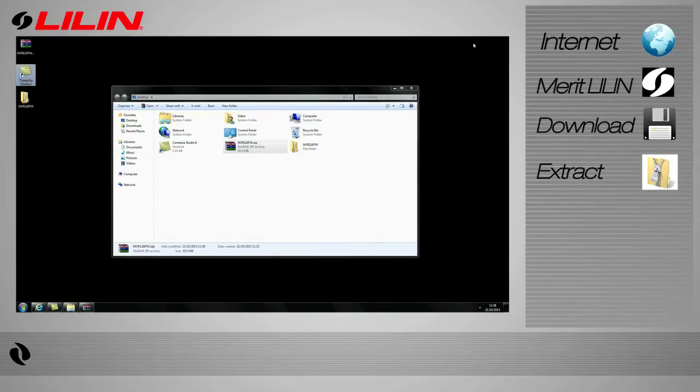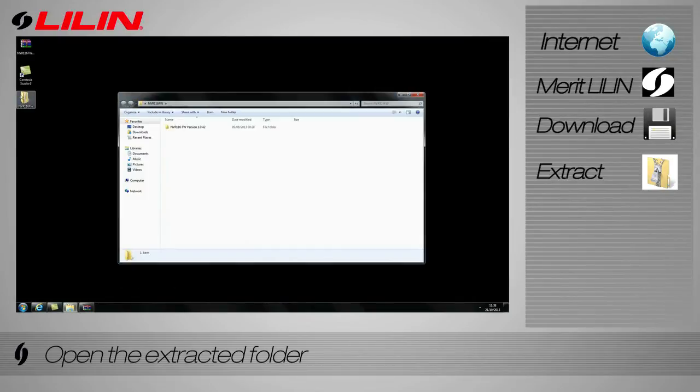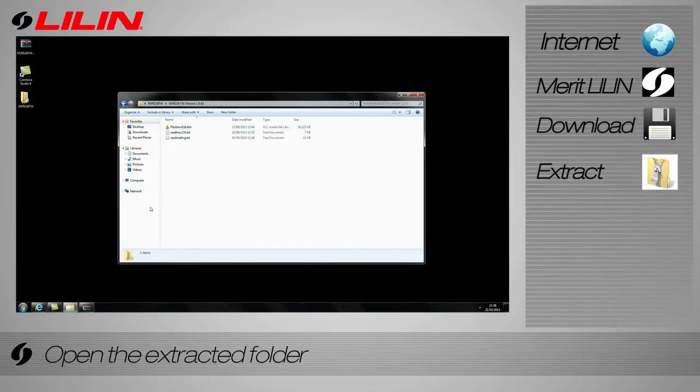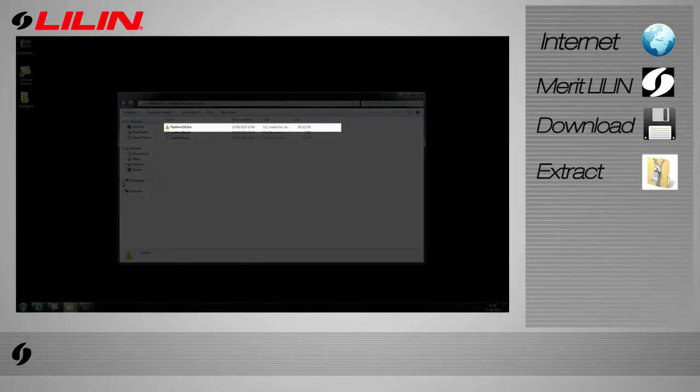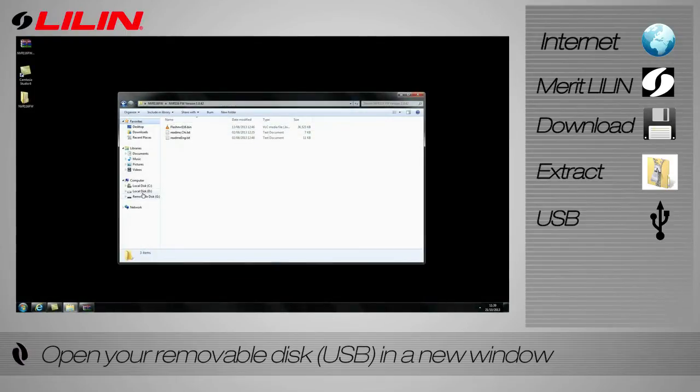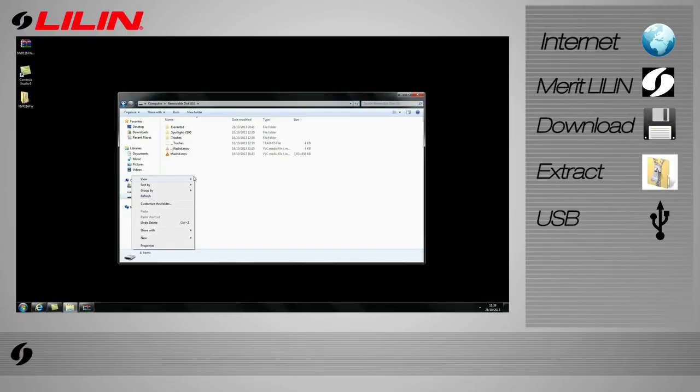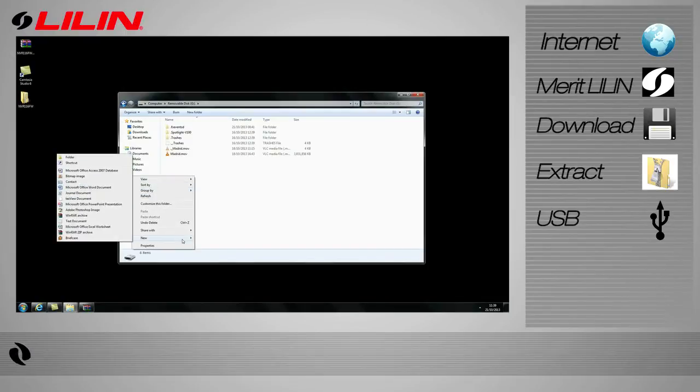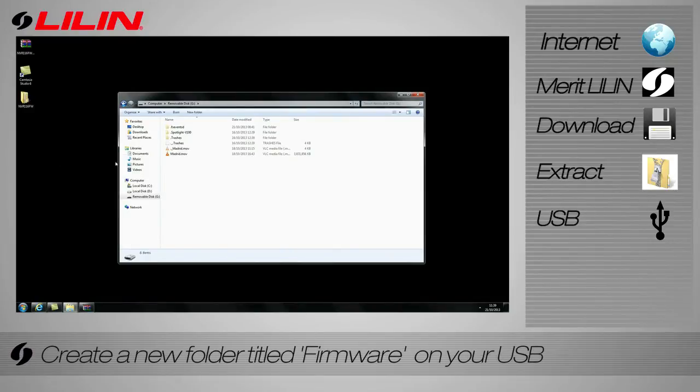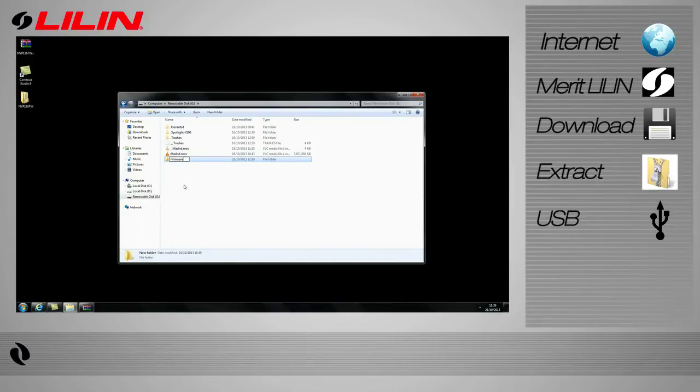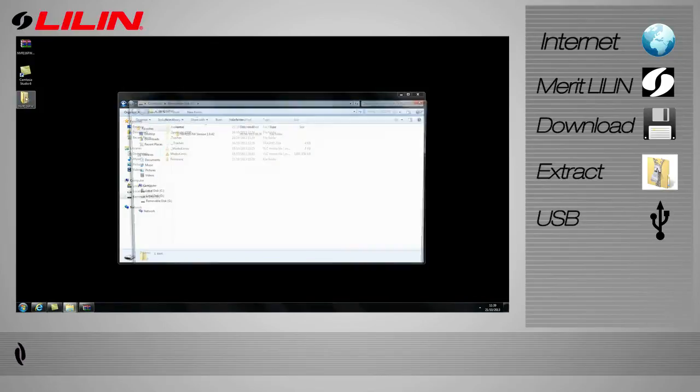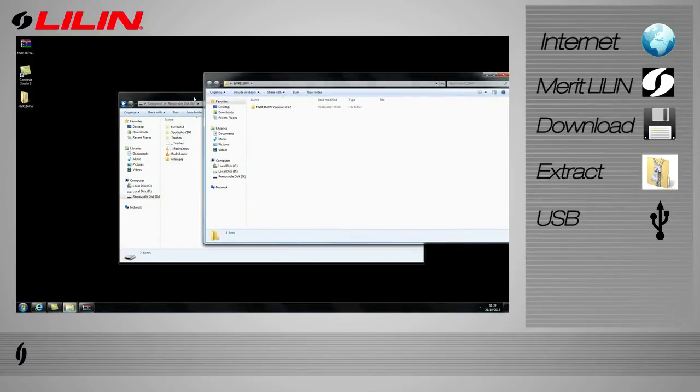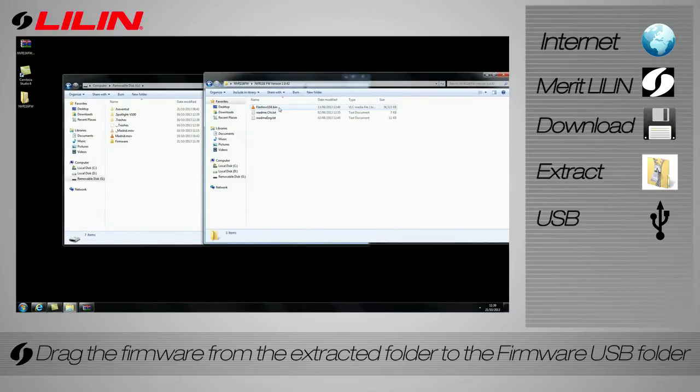Once extraction has completed, open the extracted folder. Within the folder you will find a flash file. Open your USB device in a different window. Create a new folder and title it firmware. Drag the flash file from the extracted folder to the new folder on the USB.